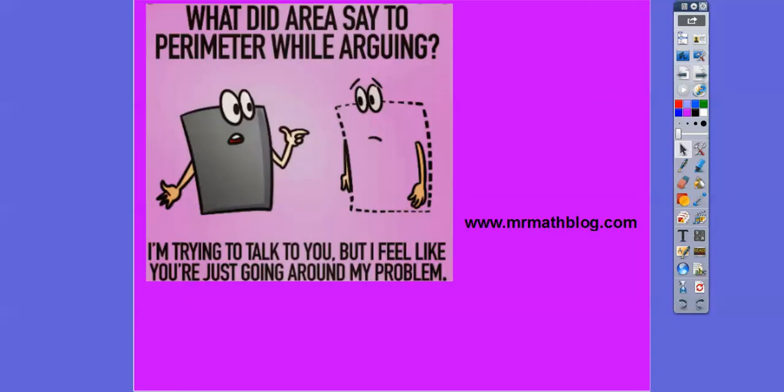Hey, what did the area say to the perimeter while they were arguing? The area said, 'Look, I'm trying to talk to you, but I feel like you're just going around my problem.' Alright, you guys, take care!